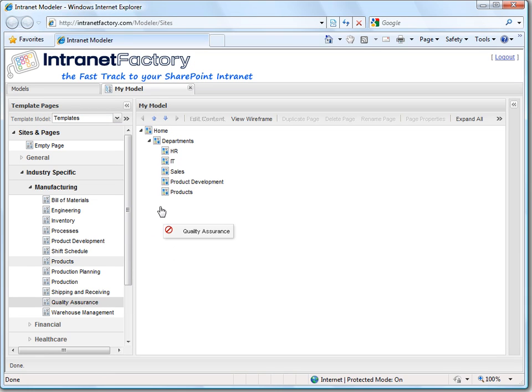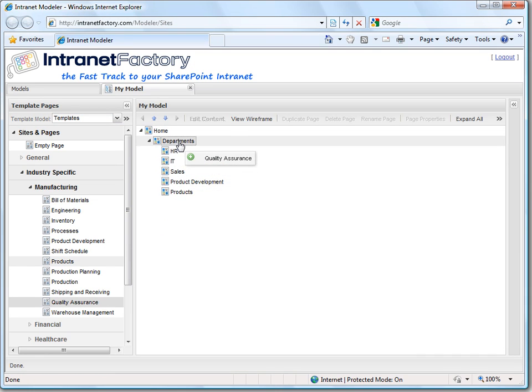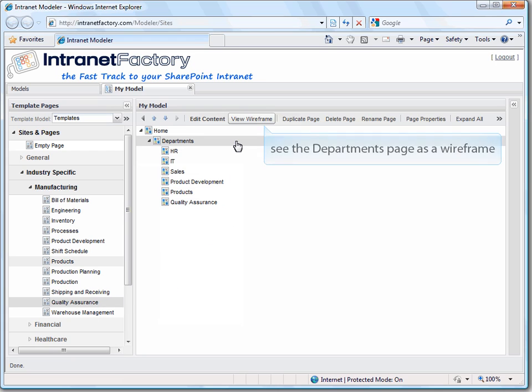Now we have built quite a nice site map. But before we are done we should go and see it as a wireframe to get a more real impression of what the page will look like. So we click on departments and then click view wireframe.